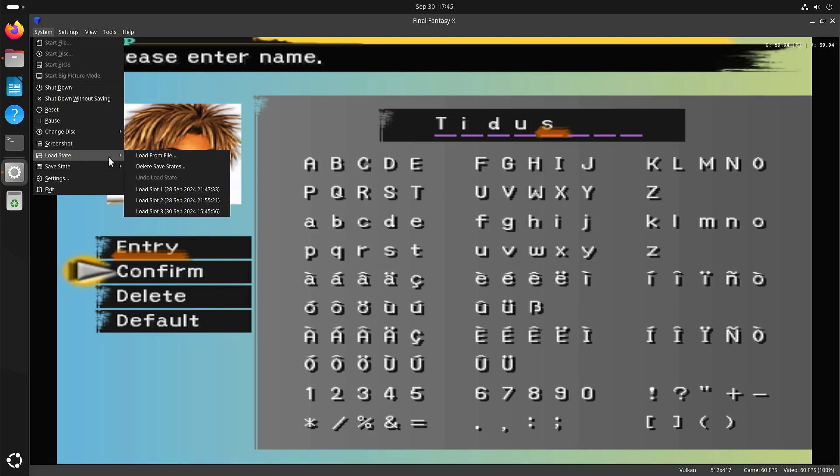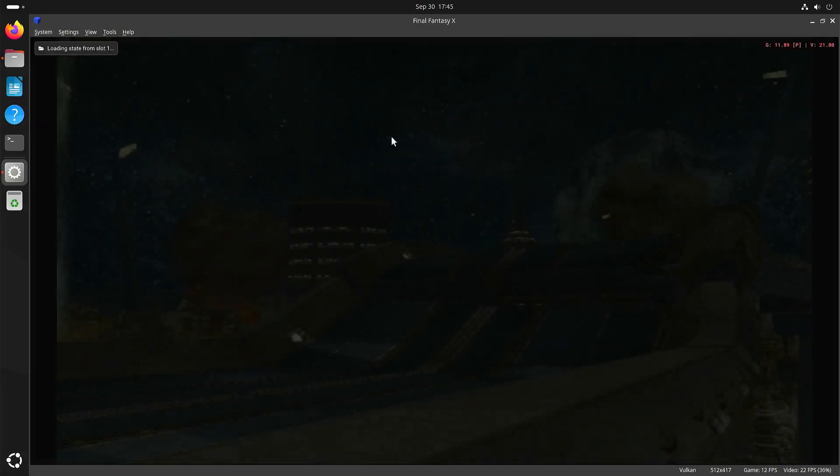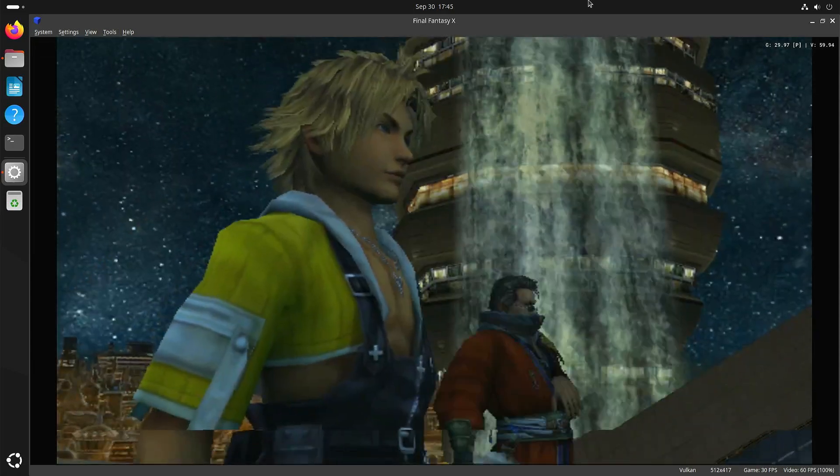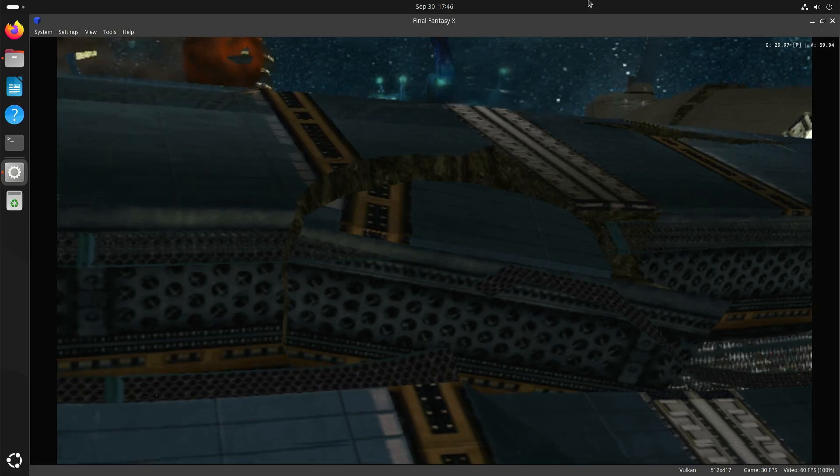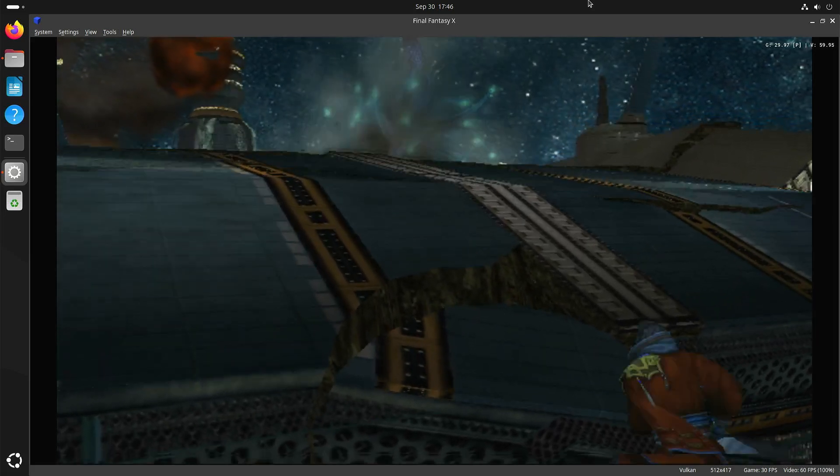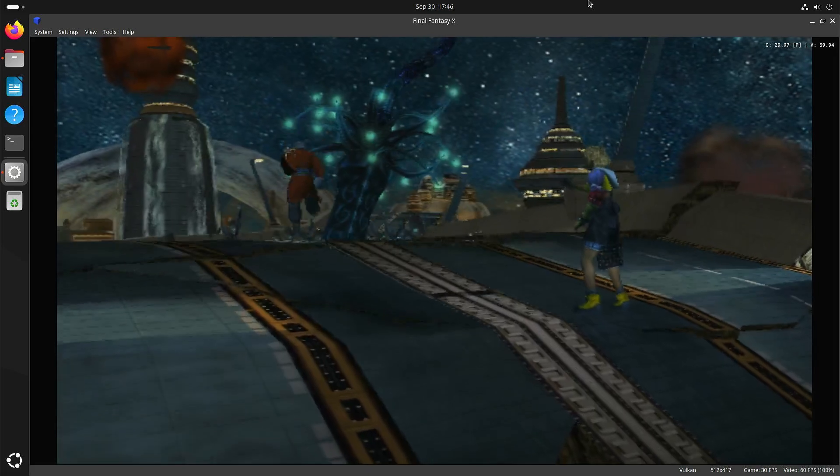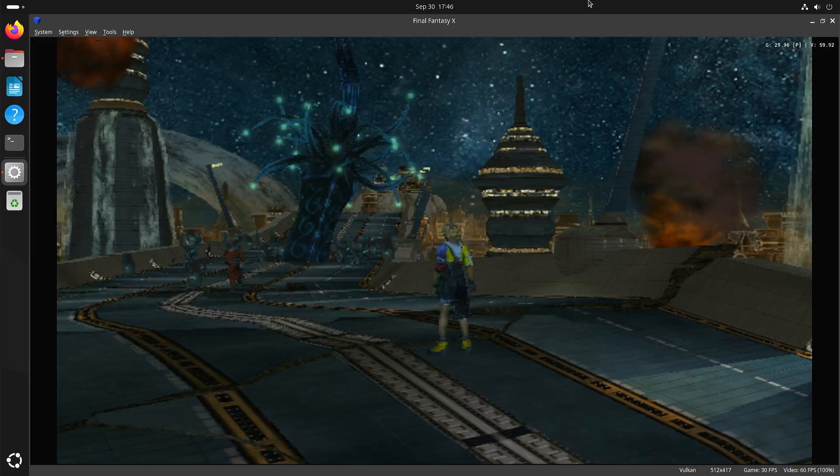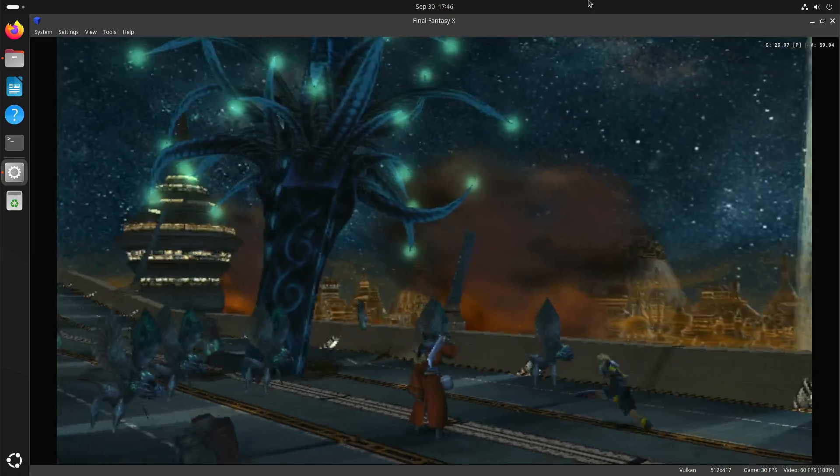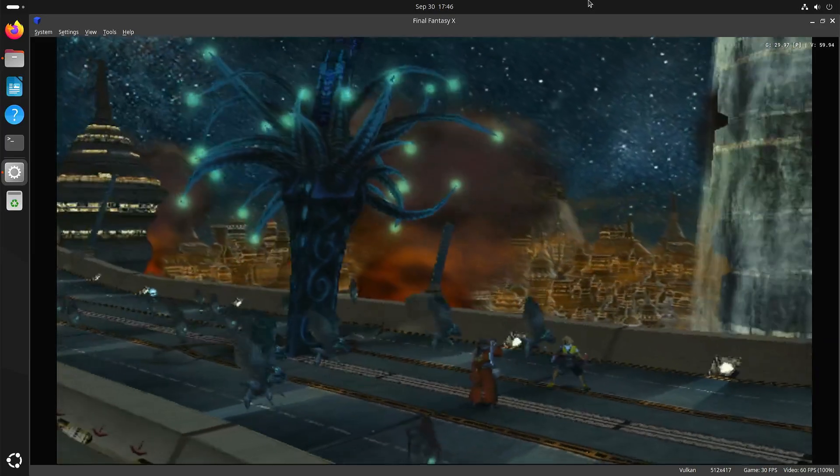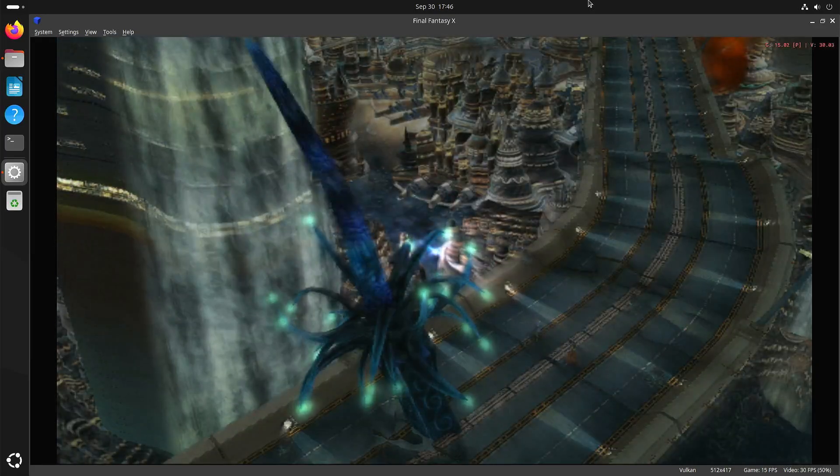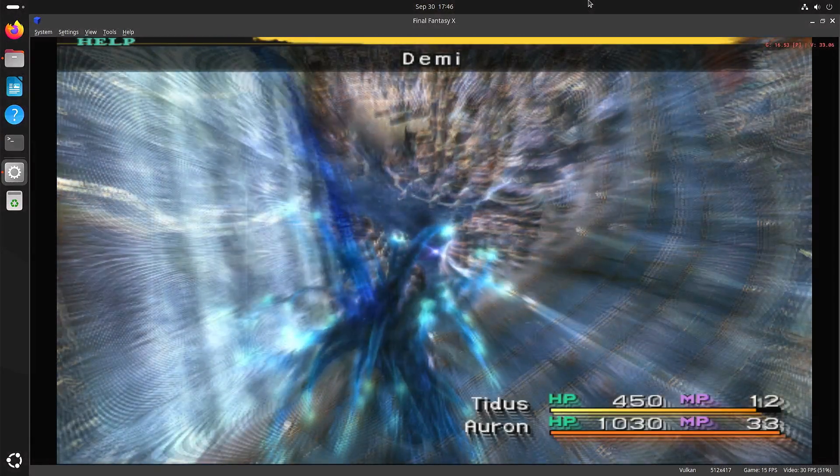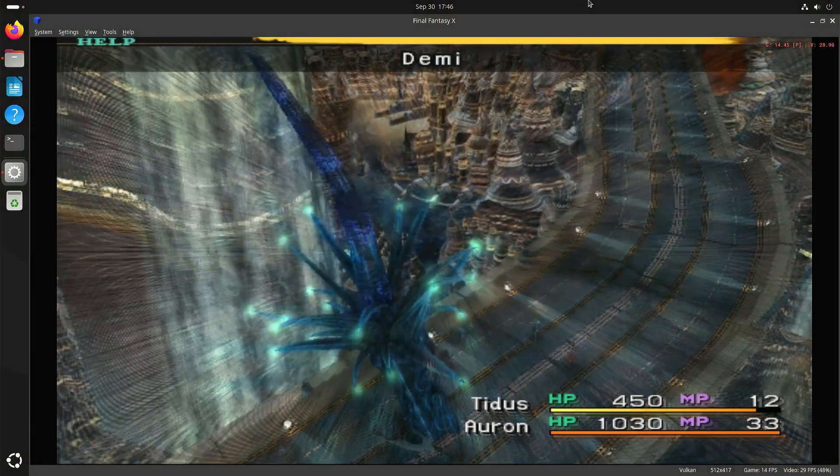One of my usual tests is the demi attack. I'm actually on the original PlayStation resolution. Here you can see that it really suffers a lot.